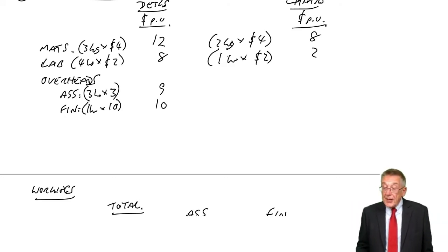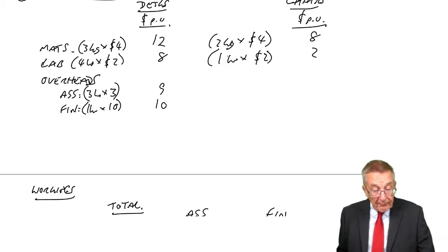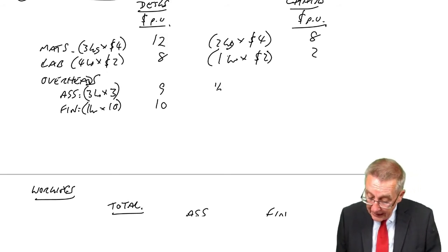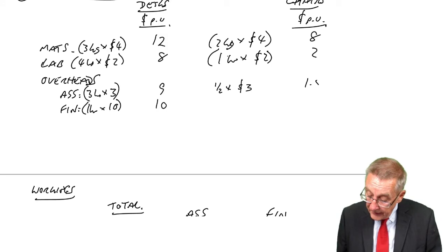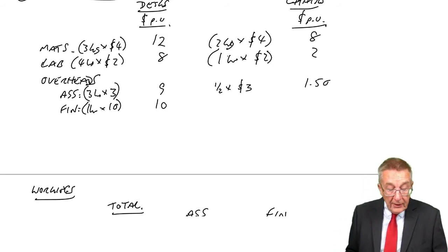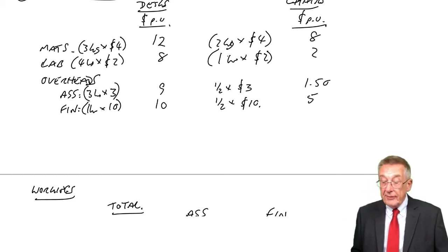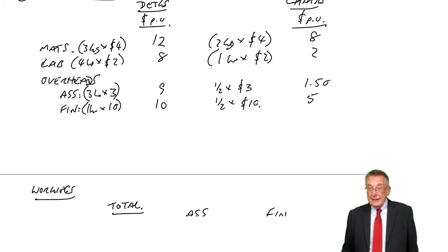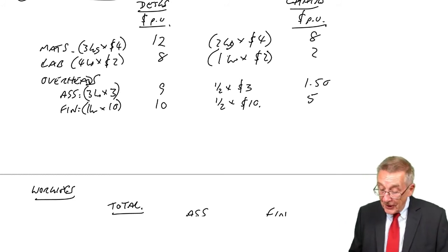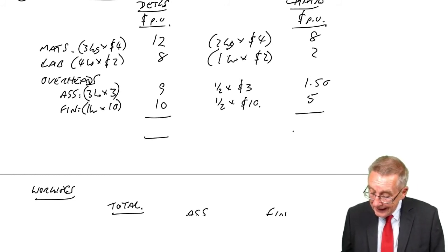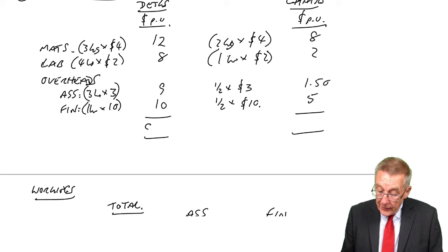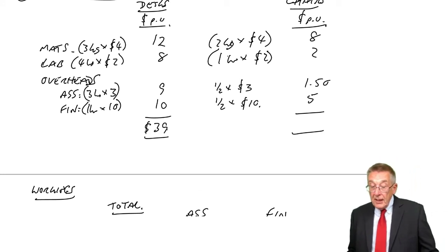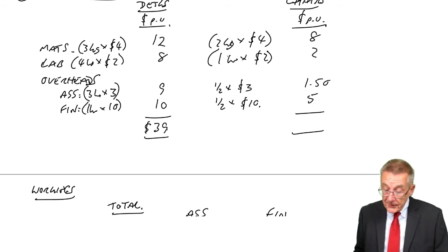In exactly the same way for chairs: chairs spent half an hour in assembly, which at $3 is $1.50. They spent half an hour in finishing, which at $10 is $5. The total cost per unit is $29 for desks and about $14.50 for chairs.